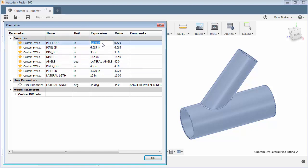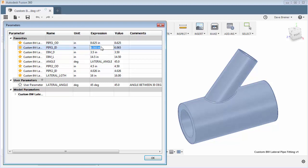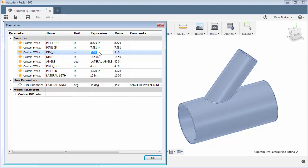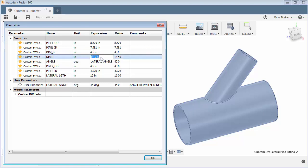So if I want to go up to an eight inch pipe, I can go to an eight inch pipe and what's this, 7.981. So now I have an eight inch pipe here and I can then just go and change what my D and L value should be.